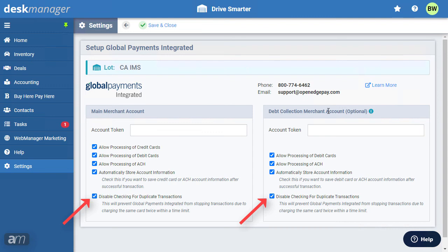If you uncheck the box and enable duplicate transaction protection, Global Payments Integrated will not allow you to charge the same card twice within a short period of time.